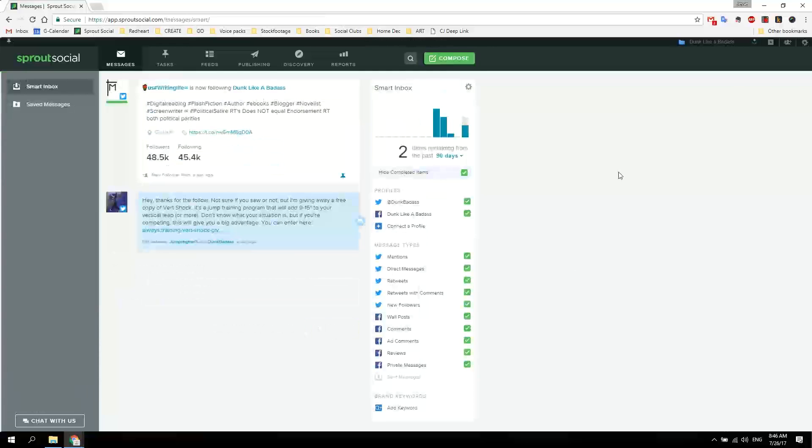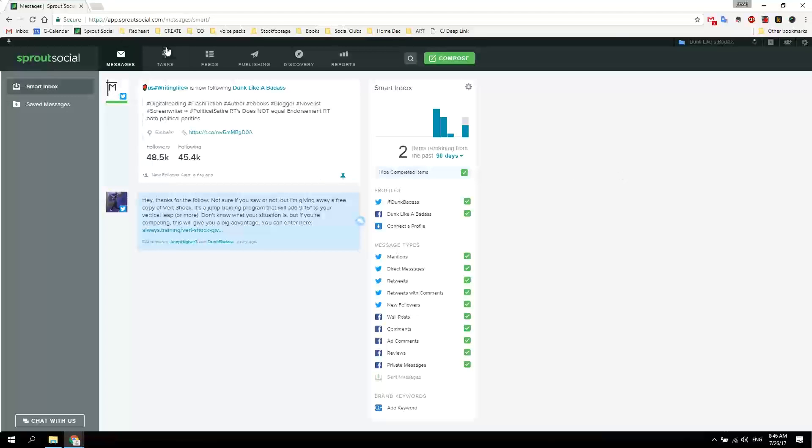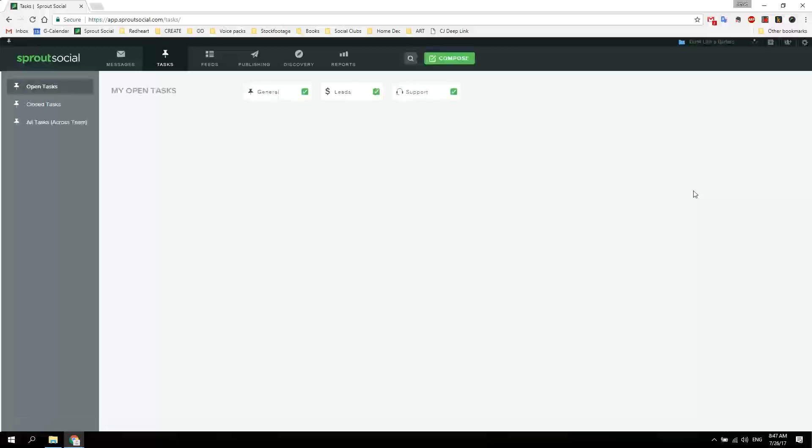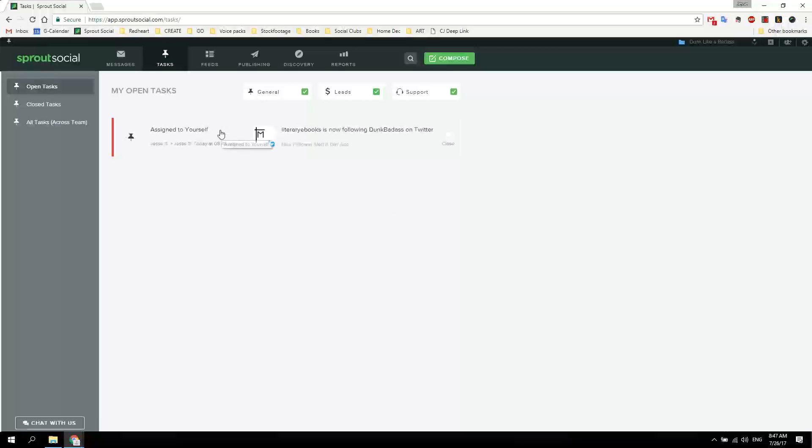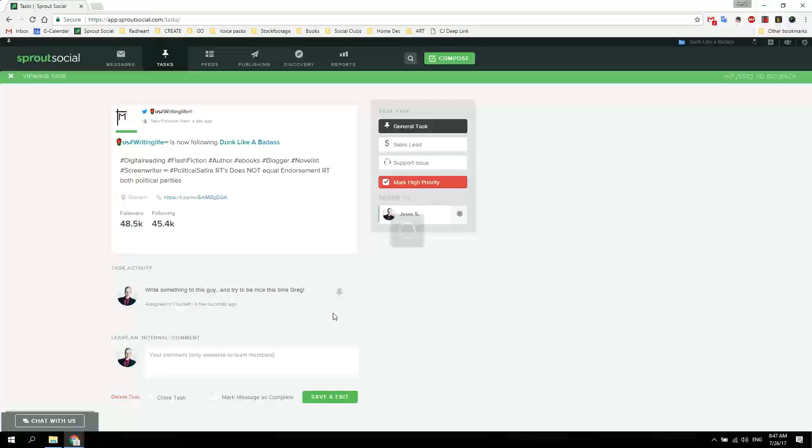Next time that team member goes into Sprout Social, he goes to tasks, and there's a task for him right here. You just click this and open it up.